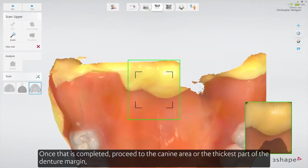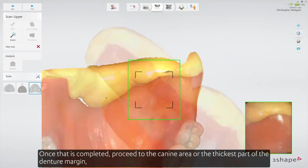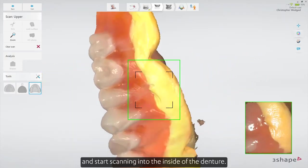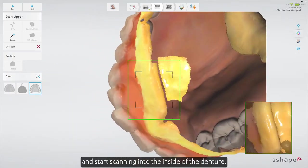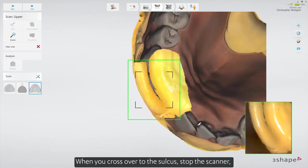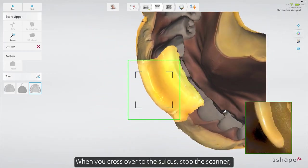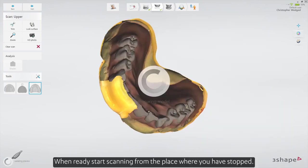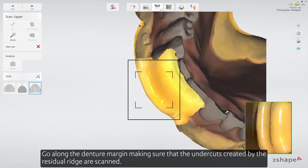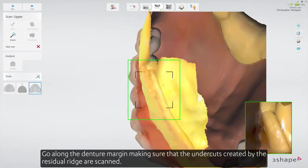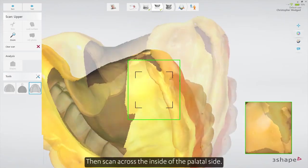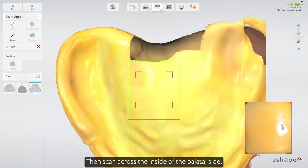Once that is completed, proceed to the canine area or the thickest part of the denture margin and start scanning into the inside of the denture. When you cross over to the sulcus, stop the scanner and allow the software to optimize the scan. When ready, start scanning from the place where you have stopped. Go along the denture margin, making sure that the undercuts created by the residual ridge are scanned. Then scan across the inside of the palatal side.